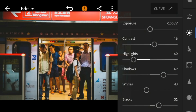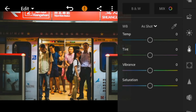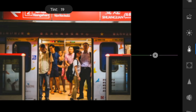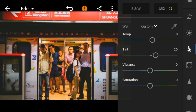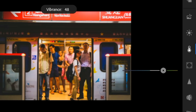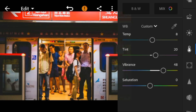Now, go to the color panel. Adjust the temperature to 8, tint to 20, vibrance to 47, and saturation to minus 27.